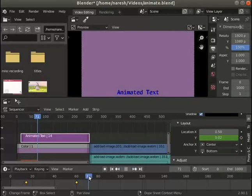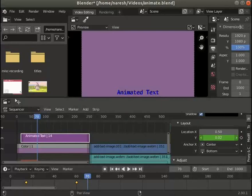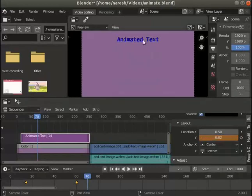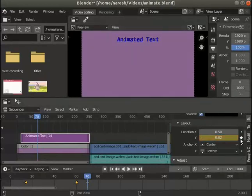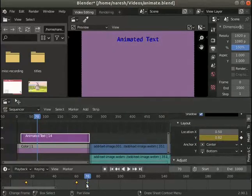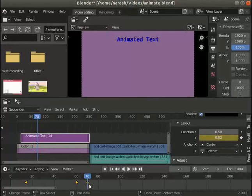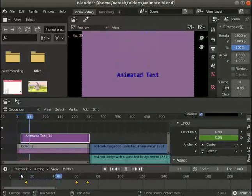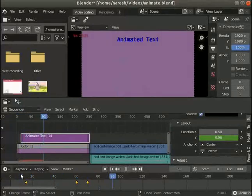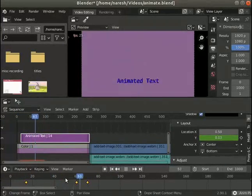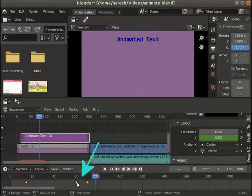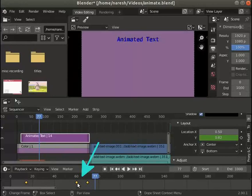Next move the playhead to frame number 70. Again change the location Y field to move the text to the top of the video. Click on the animate property dot on the right of the field. A third keyframe gets added and is seen in the time panel. Play the video again. Let's stop playing the video. Notice the text moves up faster now. This is because the change of location is done over 10 frames.